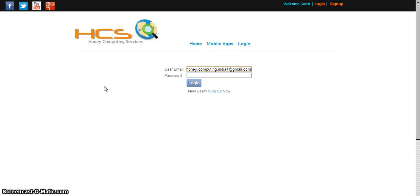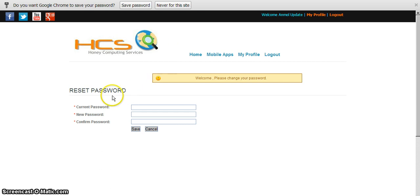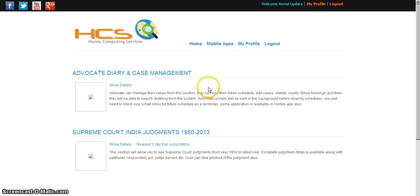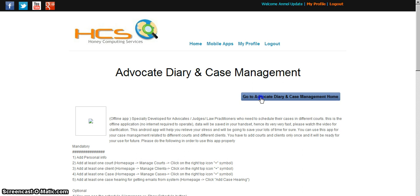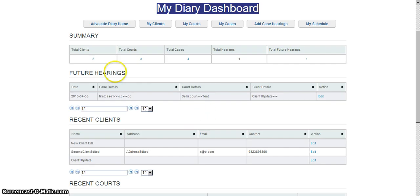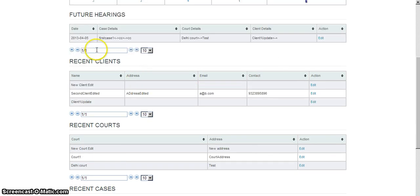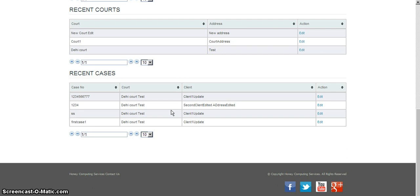Now you can see I have opened the web browser and it's clearly visible. The Login button is here. I have entered the email address which I entered in the mobile application, entered the password, and clicked Login — a very simple procedure. On the first run it will ask you to reset your password for your security, so you can reset it or leave it as is. Now I am in my diary dashboard. You can see: three clients added, three courts added, four cases added, and one hearing added.